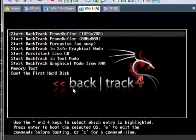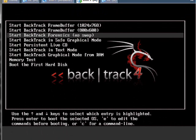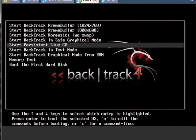And look, Backtrack 4. Persistent Live CD is usually all of these work, but I always do Persistent Live CD. Hit Enter.